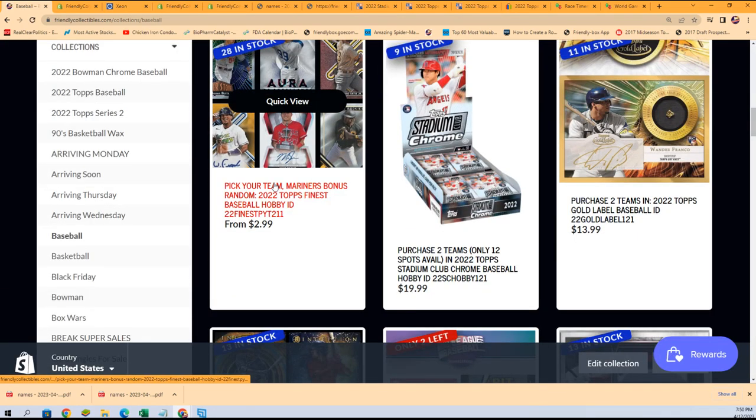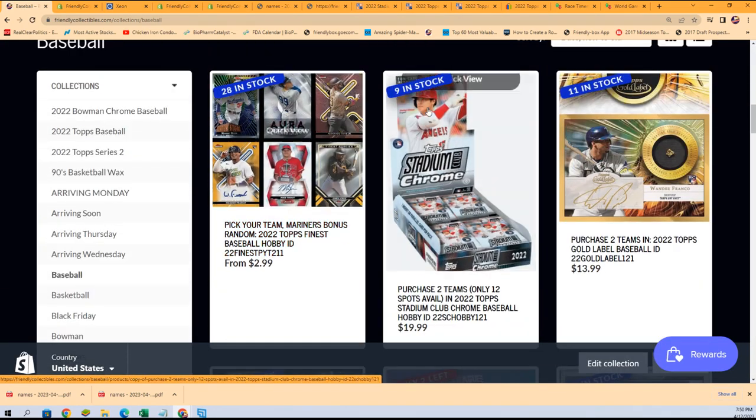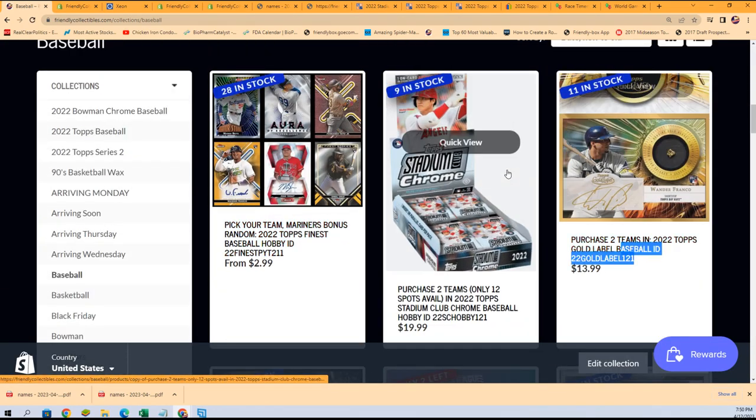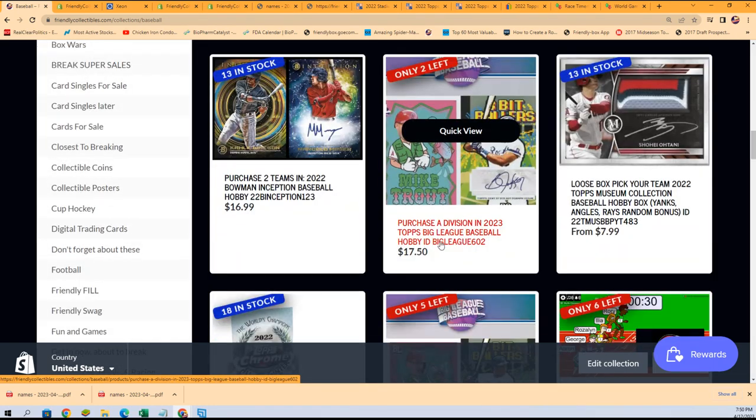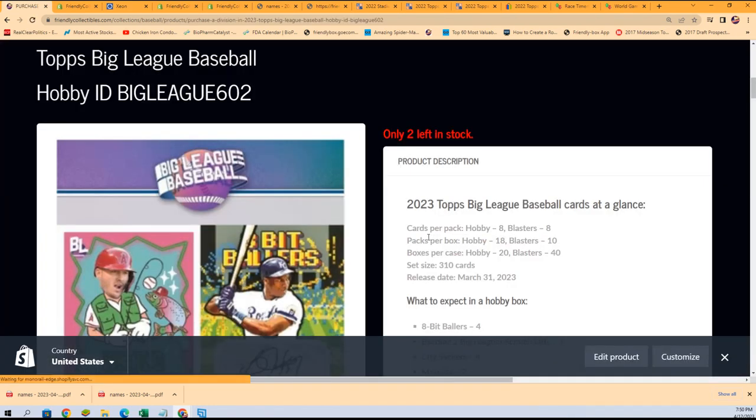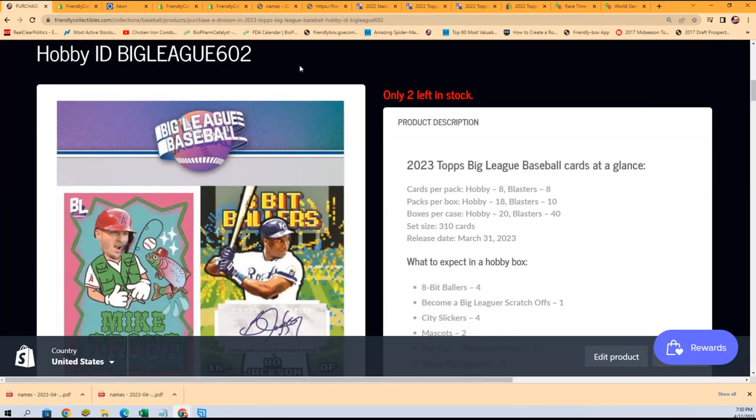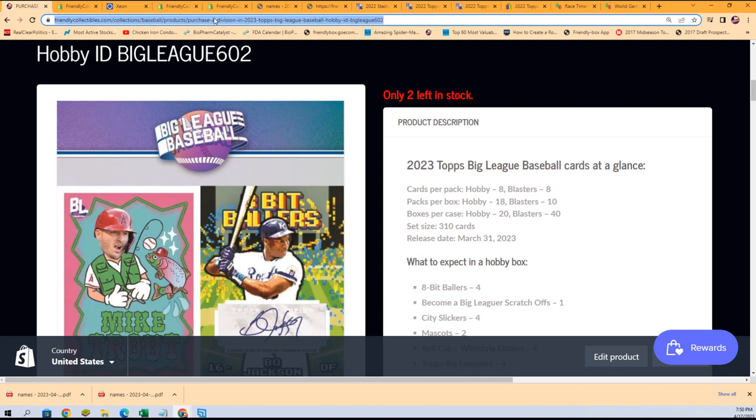You can see we have Stadium Club, we have Gold Label, and there is the big league baseball division room.